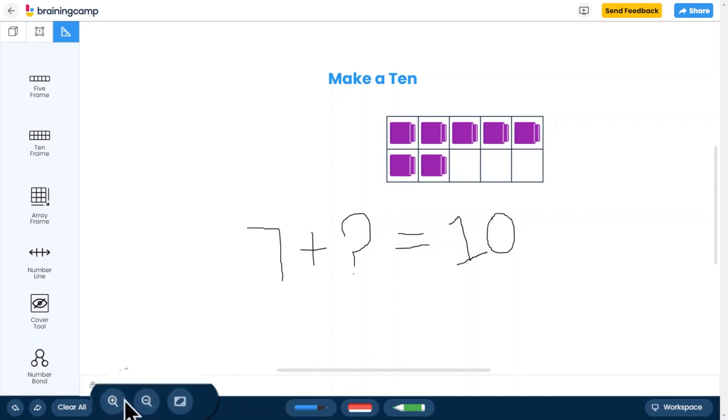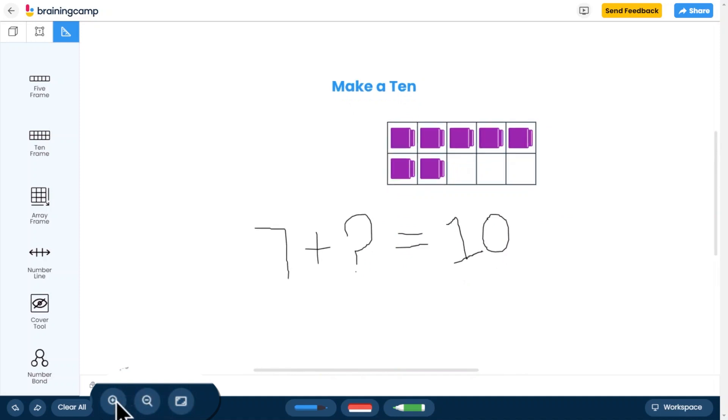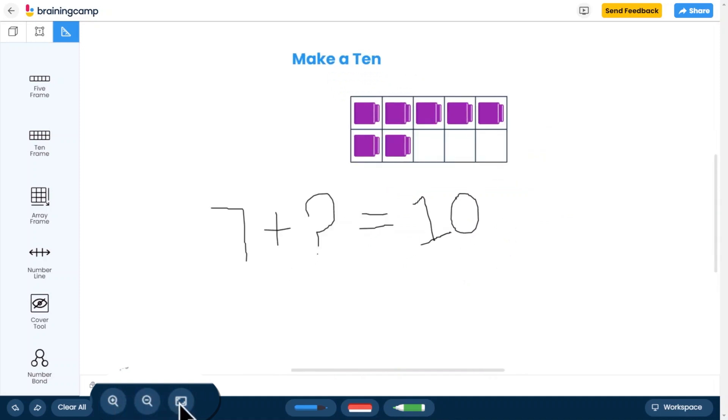The zoom feature allows you to see more or less of your workspace or resize objects. The view to fit button will automatically size your workspace to fit all the objects you've placed.